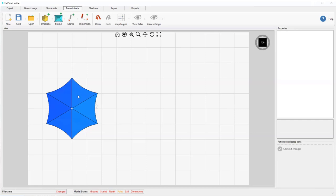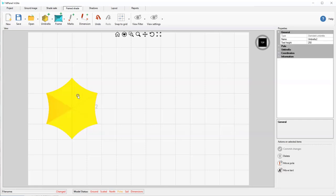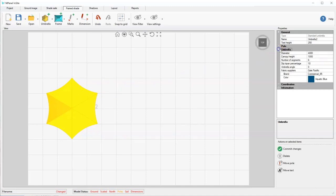To make changes to the umbrella, we click on it and then expand the properties. We can make changes to diameter, height, number of segments, rotation angle. Note positive values will rotate the structure anti-clockwise and negative will do the opposite, and fabric brand and color.